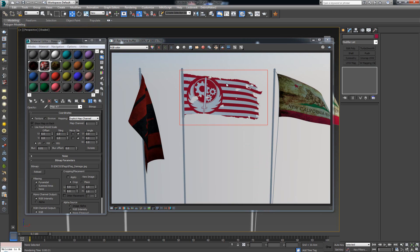And there we go, that's for our Brotherhood of Steel flag. We can pretty much do the same to the other ones.